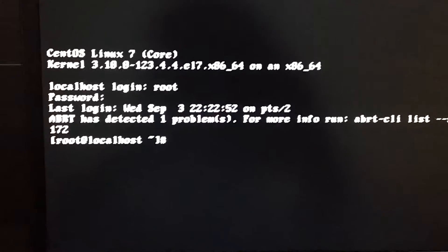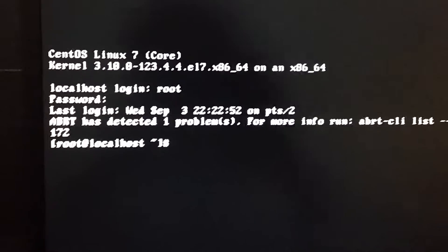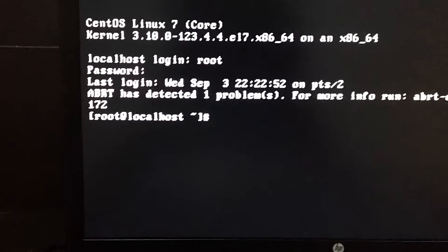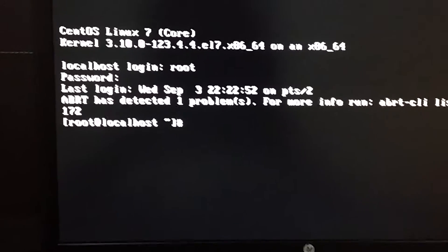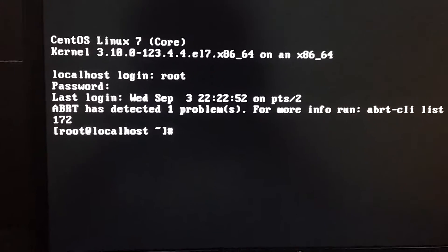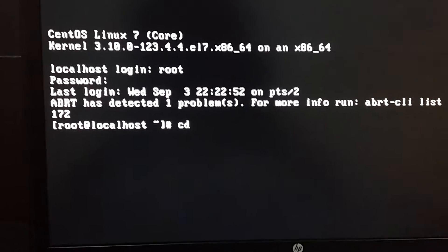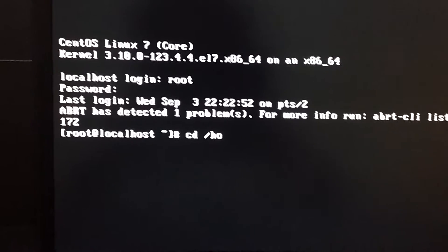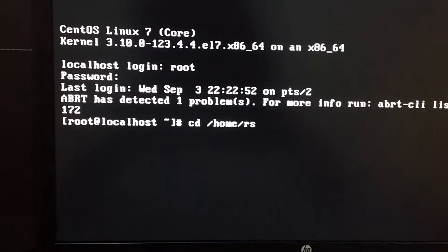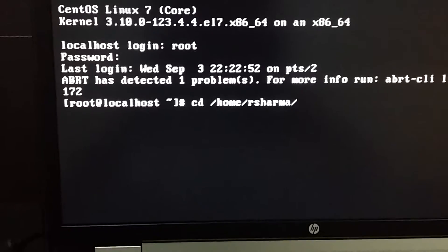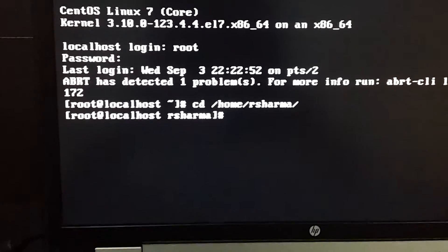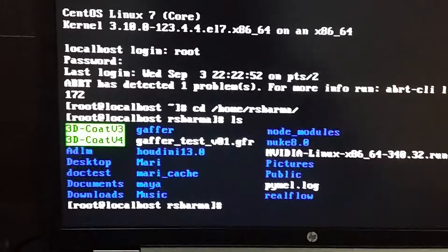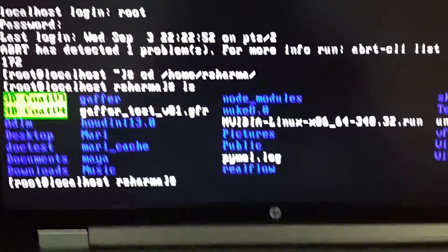In my case, I already downloaded that NVIDIA driver. So let's go to the NVIDIA folder where I downloaded that. So 'cd /home/rsharma'. Yes, and if I press 'ls' I can see the NVIDIA Linux driver is there.